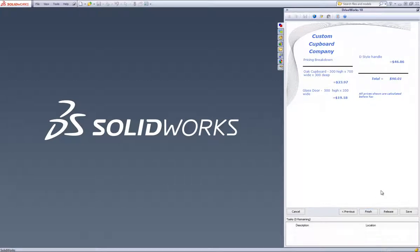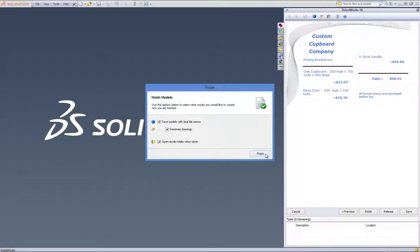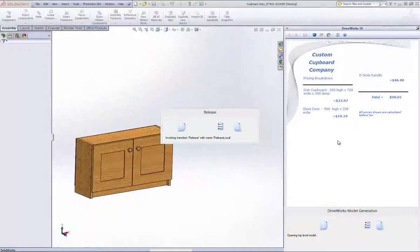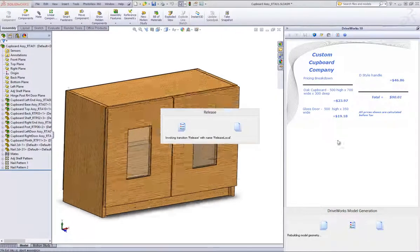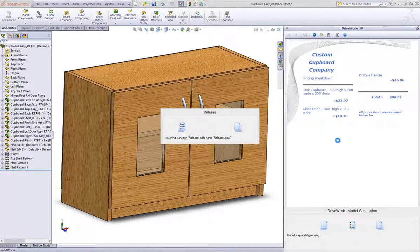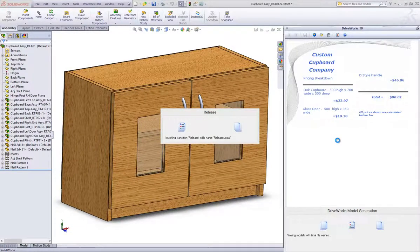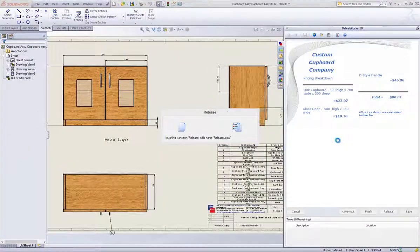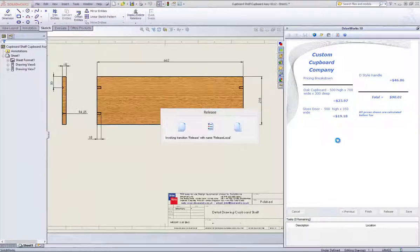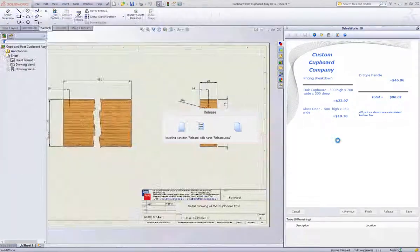When you have finished, select Release and then on the Finish dialog box, hit Finish. As usual, a new window will appear when the specification is finished showing all the newly created models, drawings and documents.